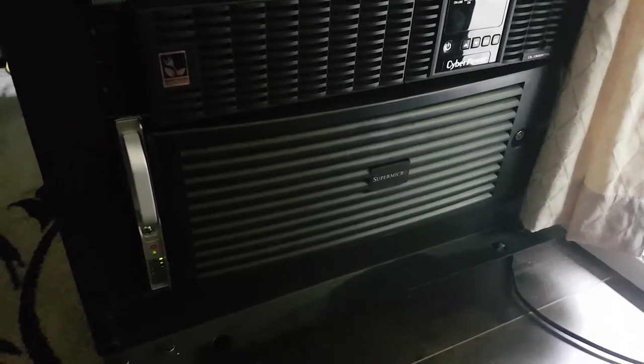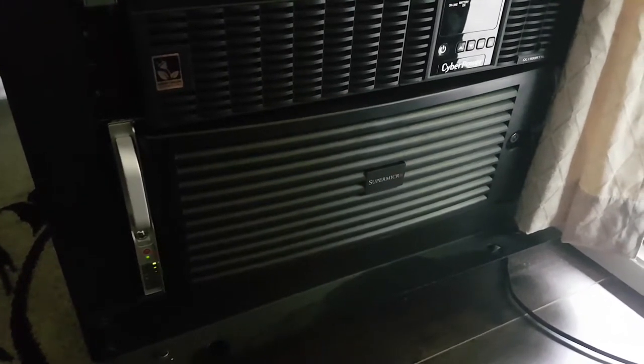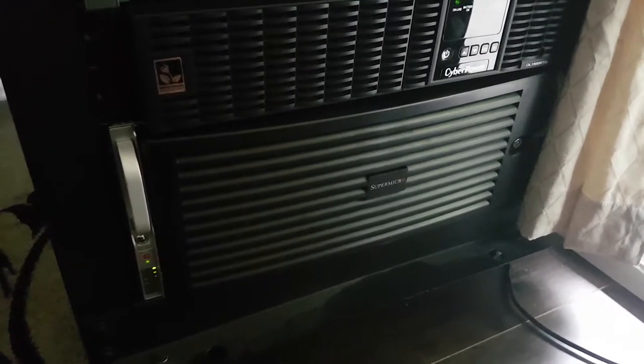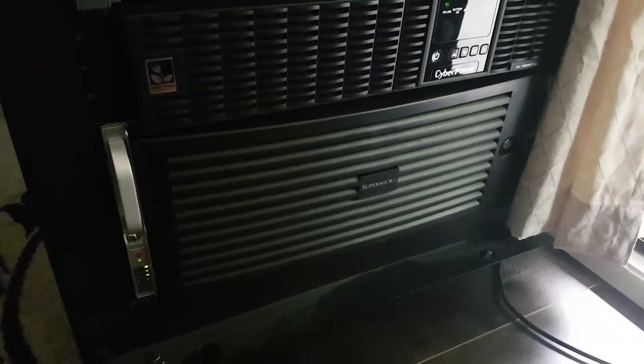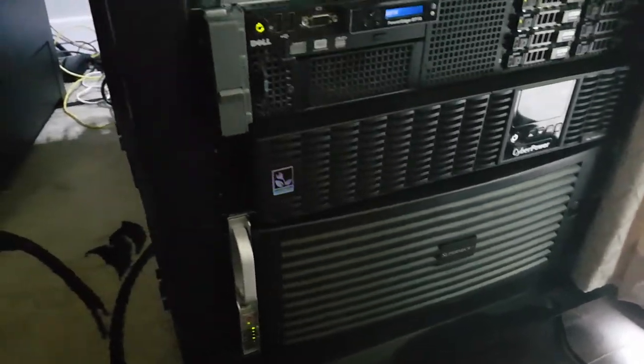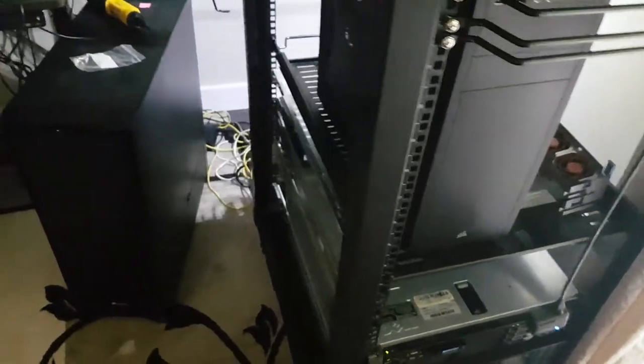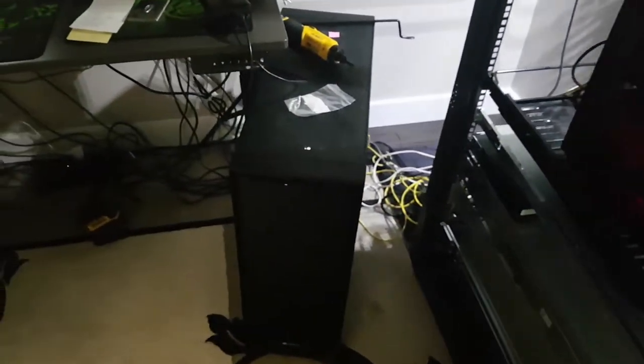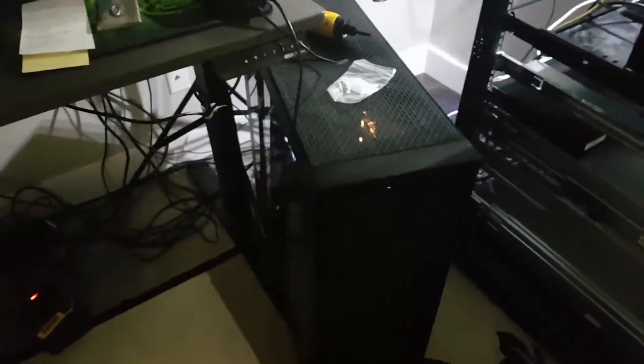Right next to it we have the main tower which runs everything. This is currently running with an AMD 1950X 16-core with an EVGA Hybrid FTW3 1080 Ti and 32 gigs of RAM with a 512 gig SSD. I'll probably do another video based on that a little bit later.